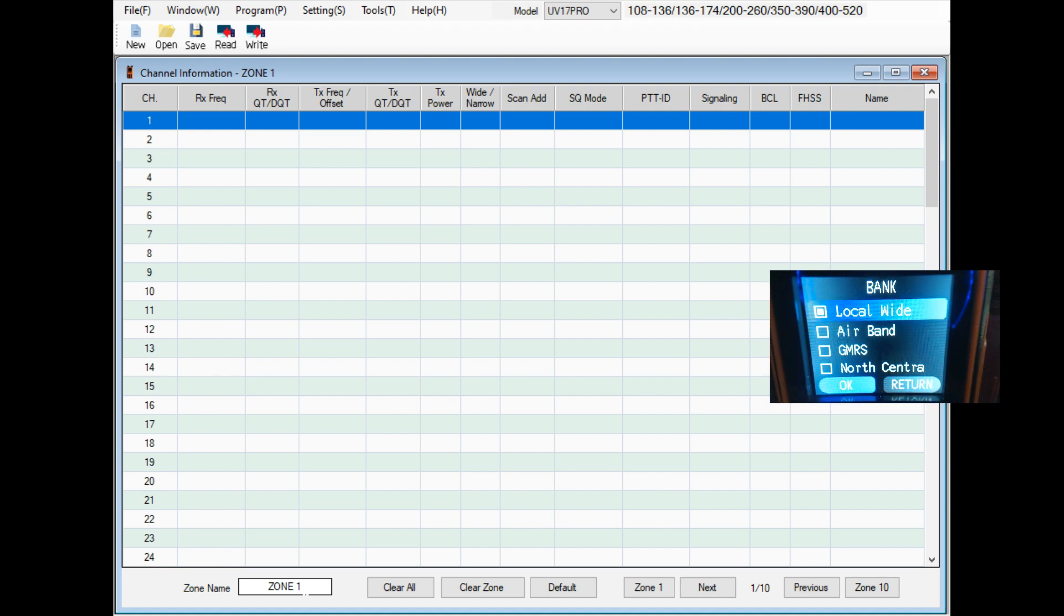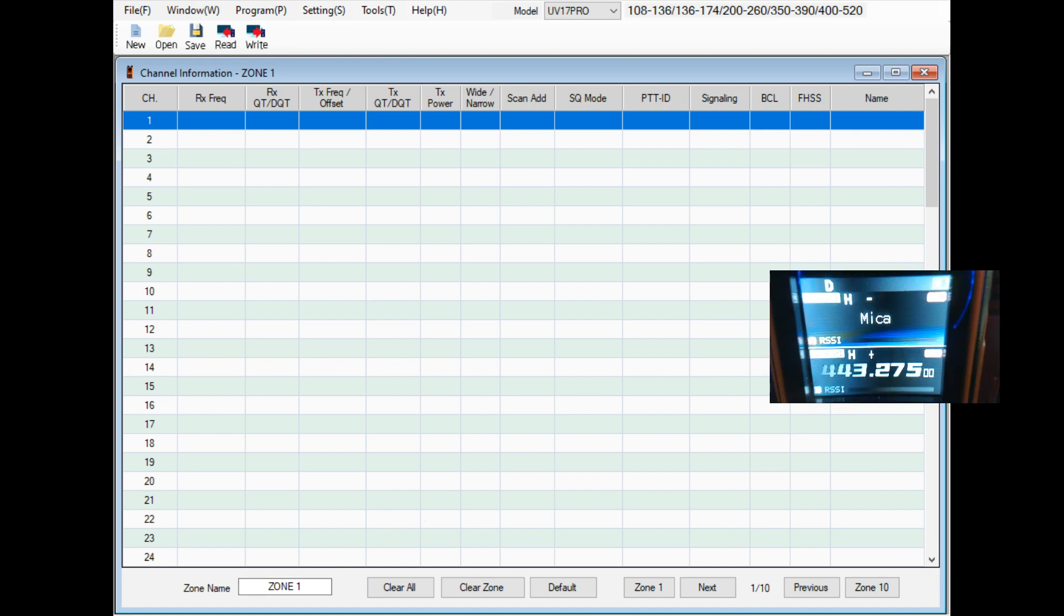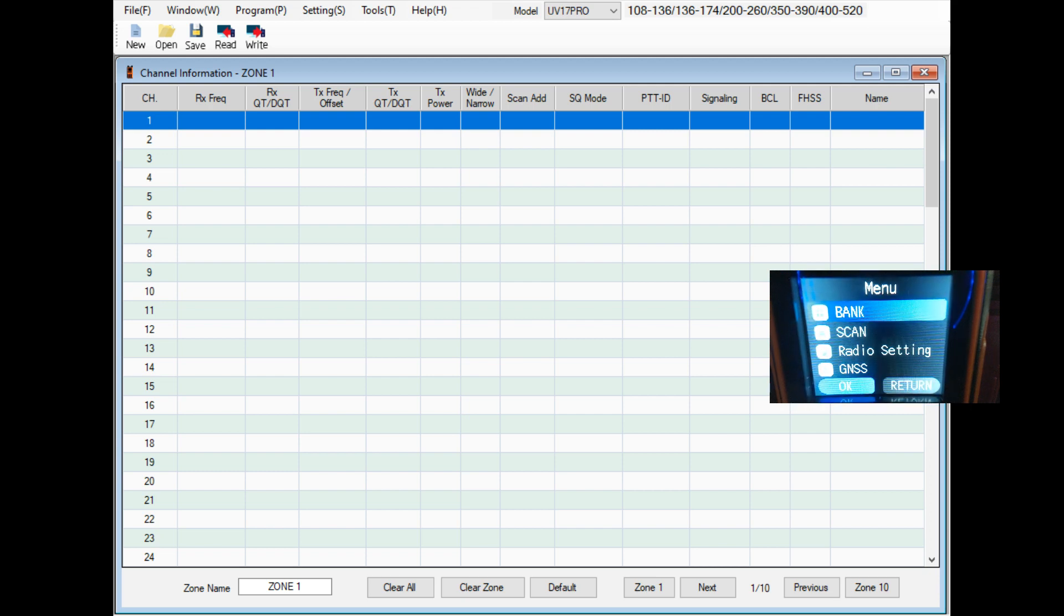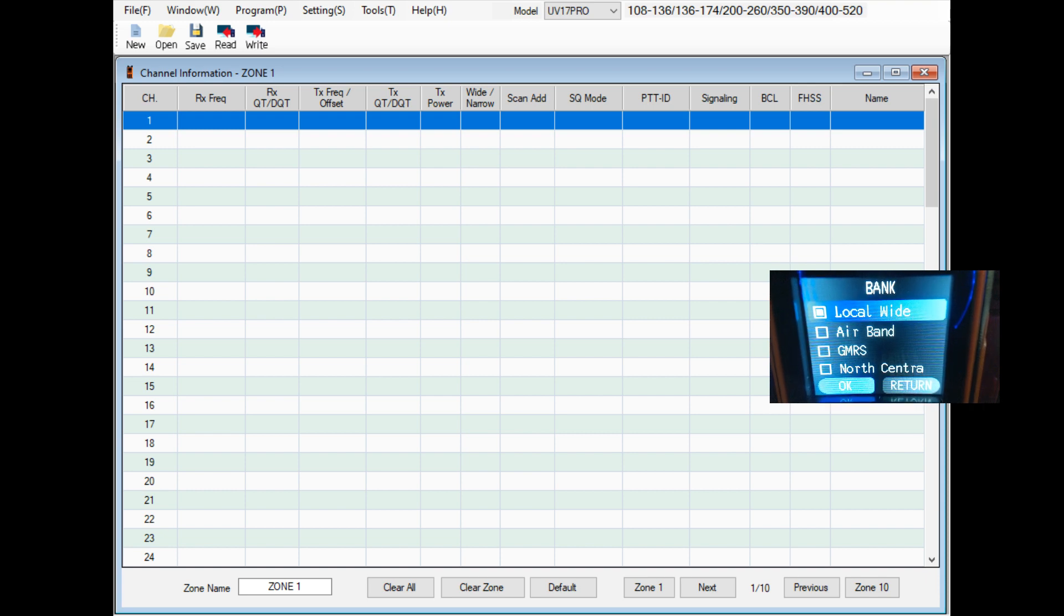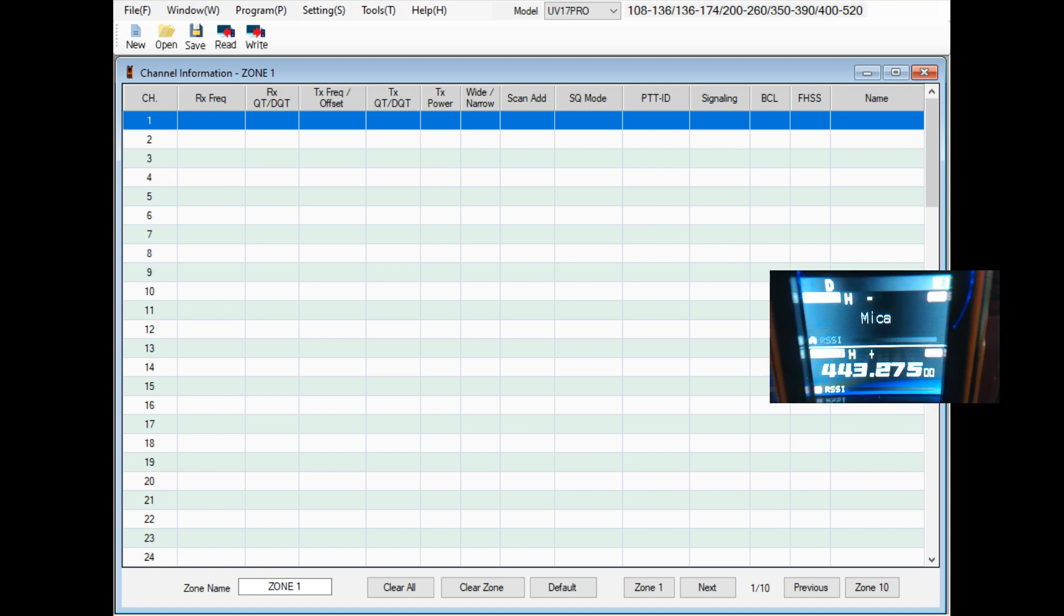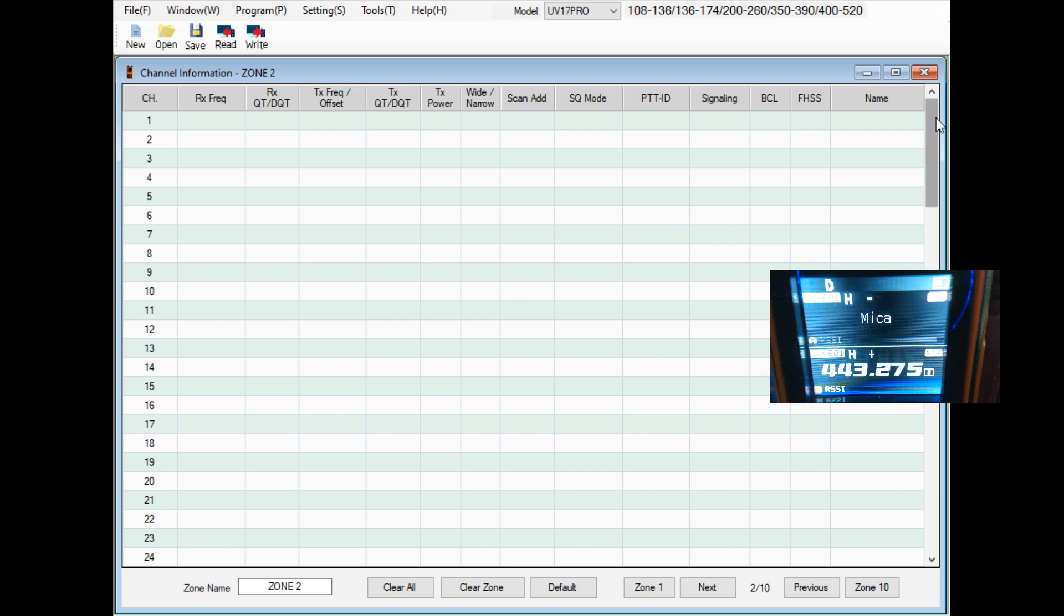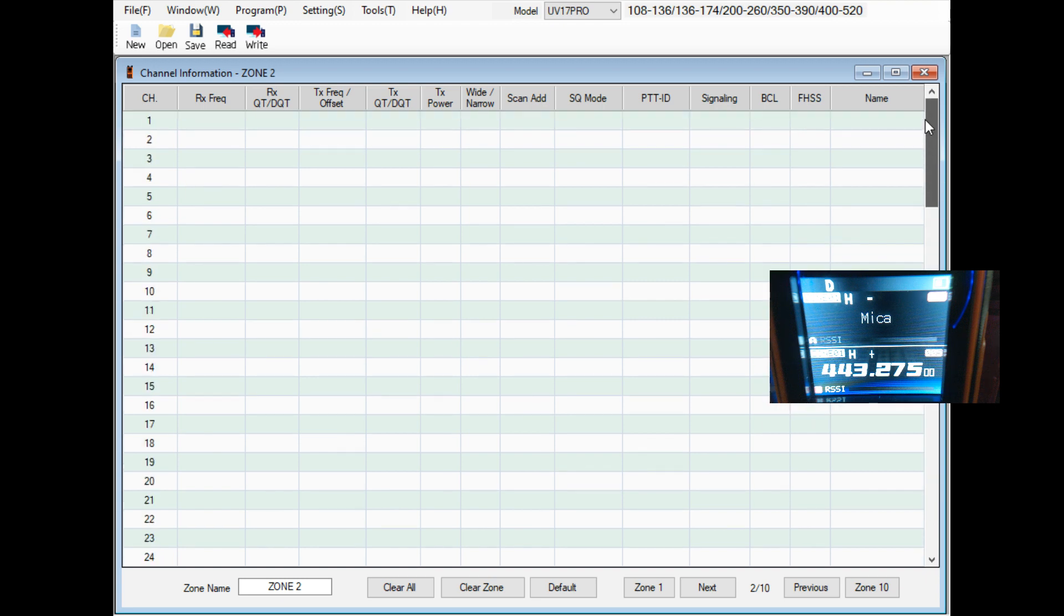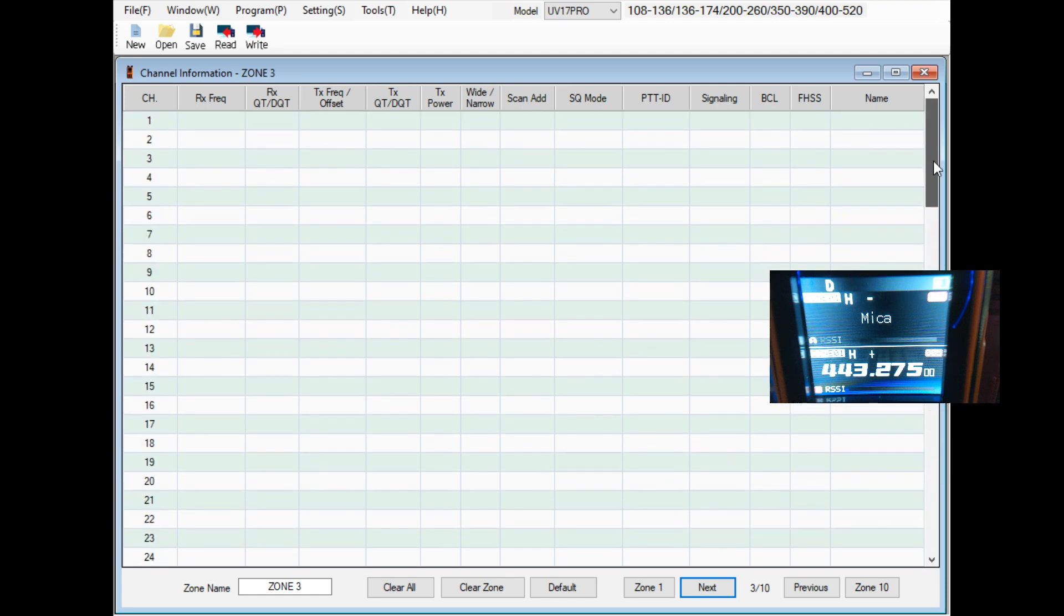I've renamed these zones here and I'll show you how to do that to what I wanted them to be. But underneath this bank menu these would be called zones. It says bank at the top and then zone. That would have been zone one. So zone one down at the bottom here is channels one through one hundred. Zone two of course is also one through 100. So it's not 101 through 200, it's also one through 100. So that's confusing.